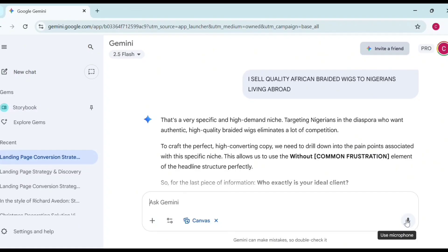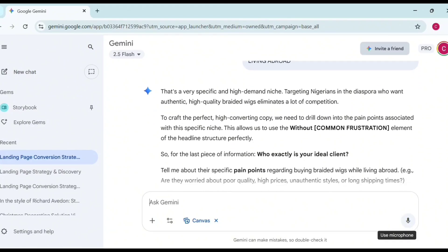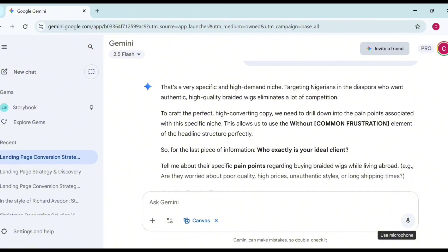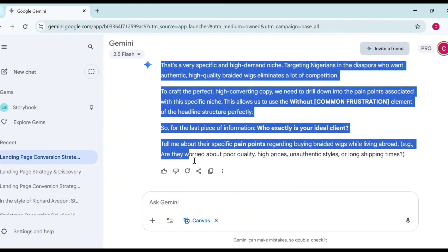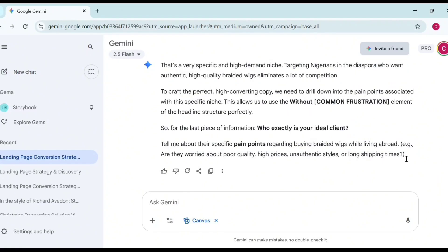Gemini asks: 'Who exactly is your ideal client? Tell me about their specific pain points regarding buying braided wigs while living abroad. For example, are they worried about poor quality, high prices, authentic styles, and long shipping times?' We can copy this because these are actually the pain points my ideal customers are facing, and I'll add some things to it.